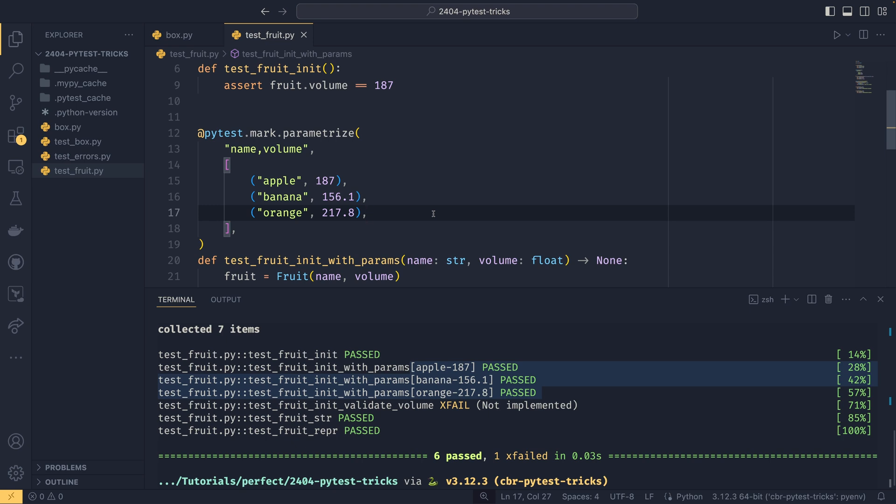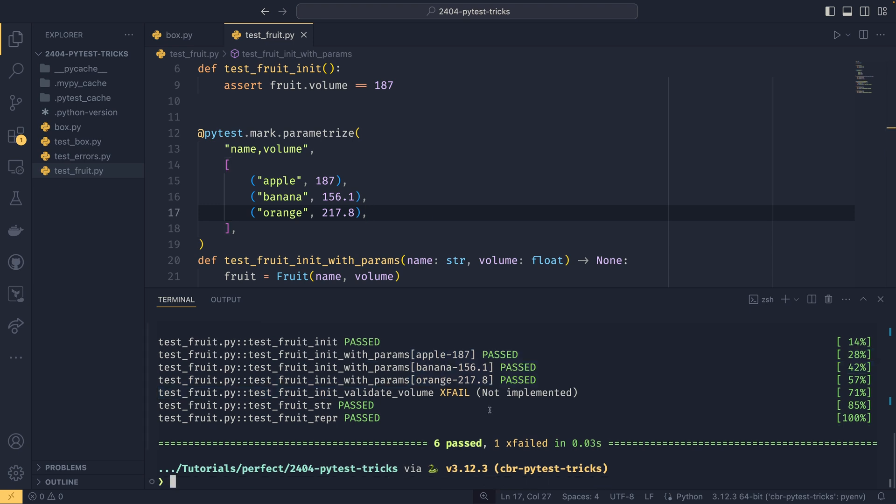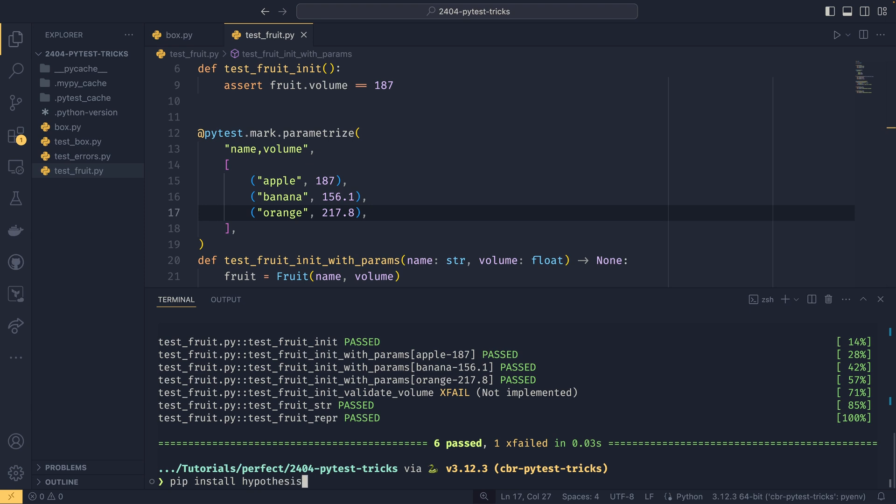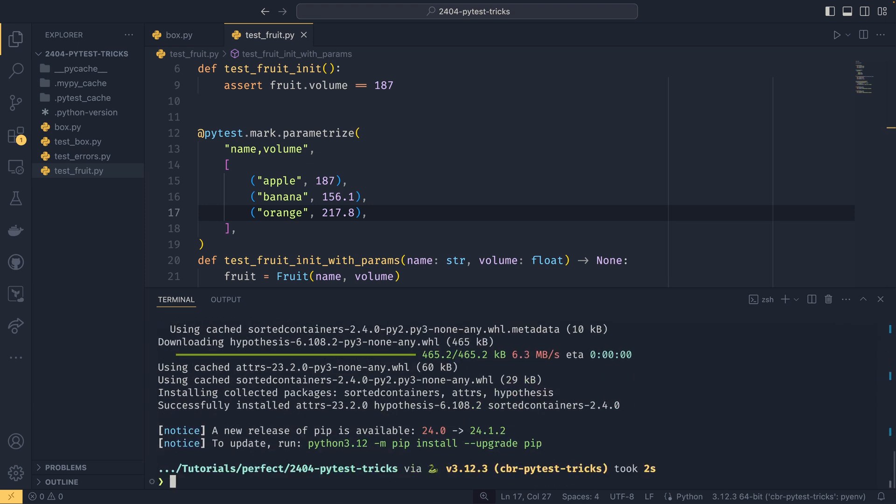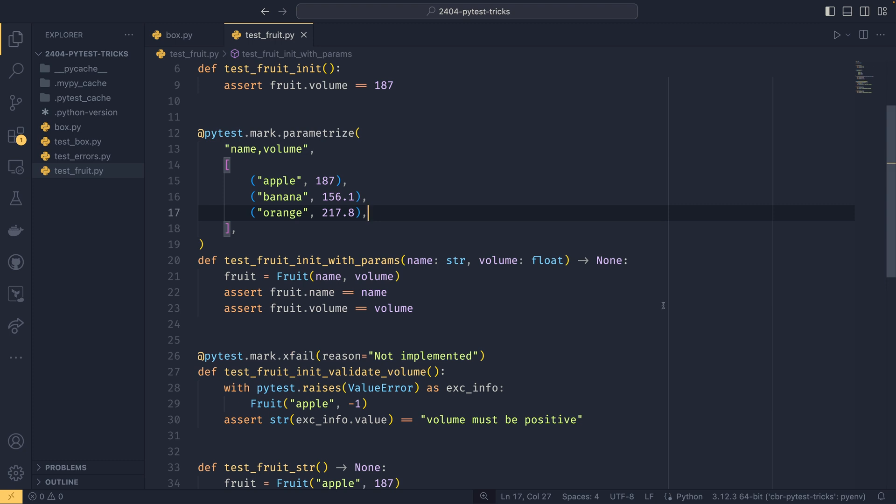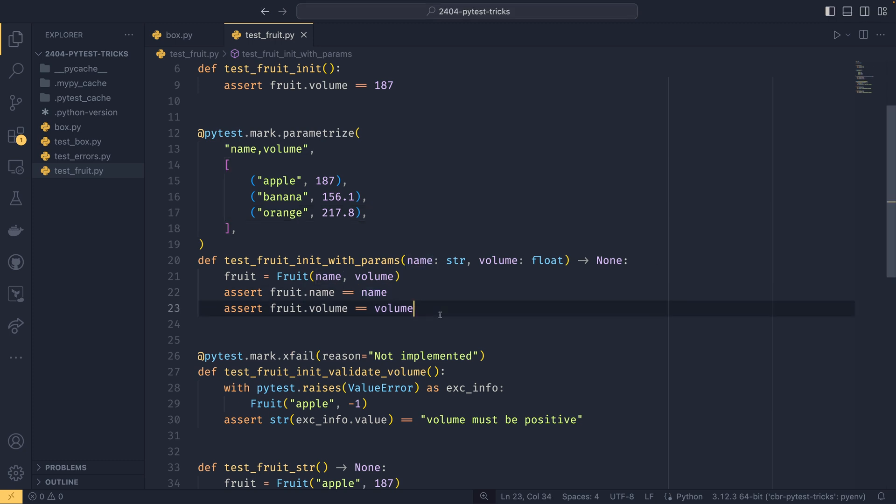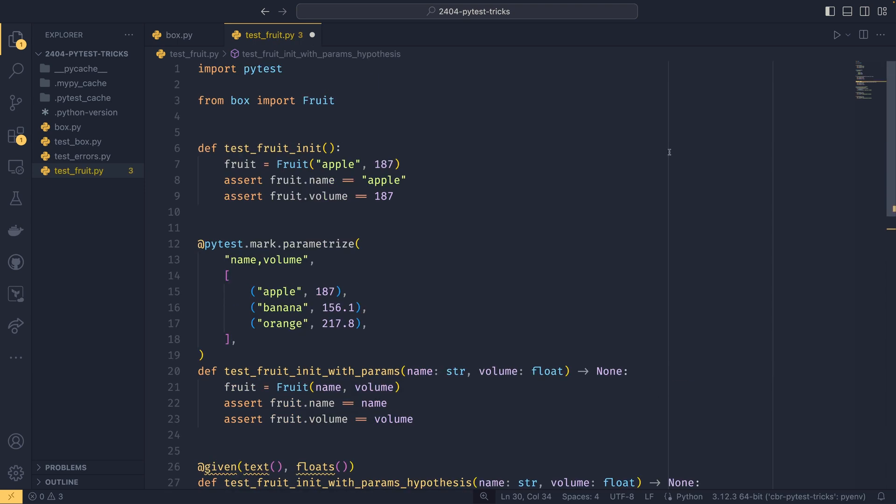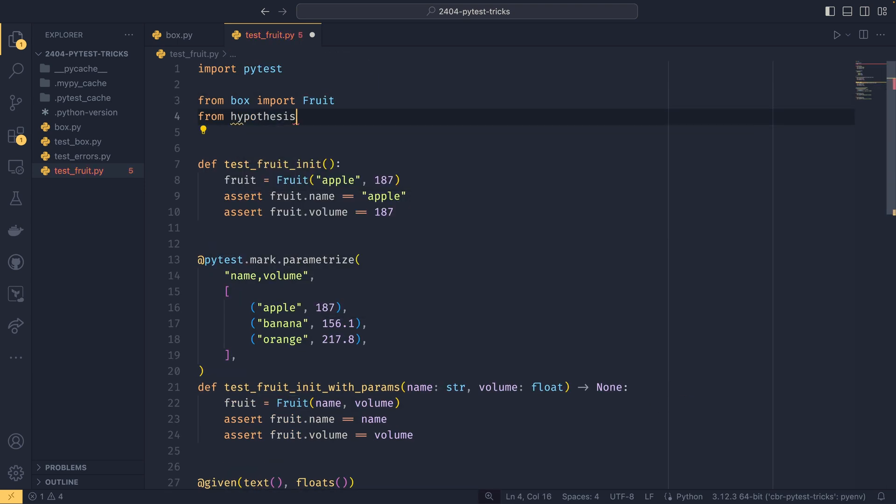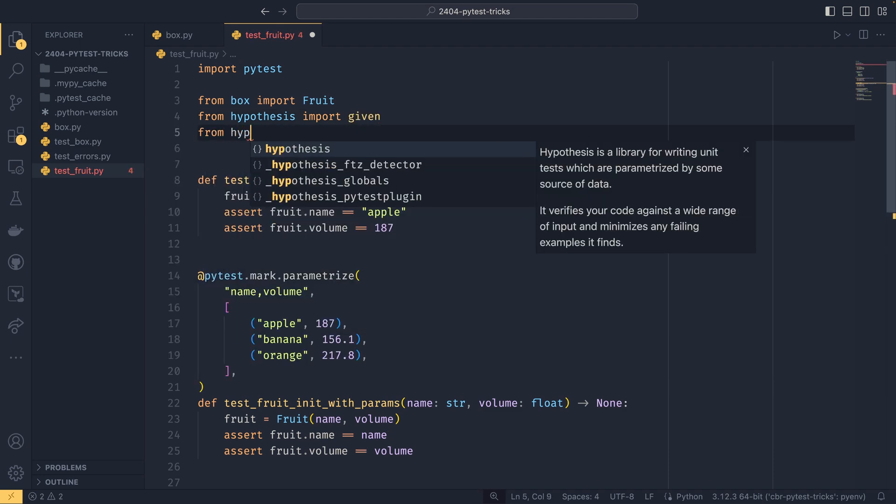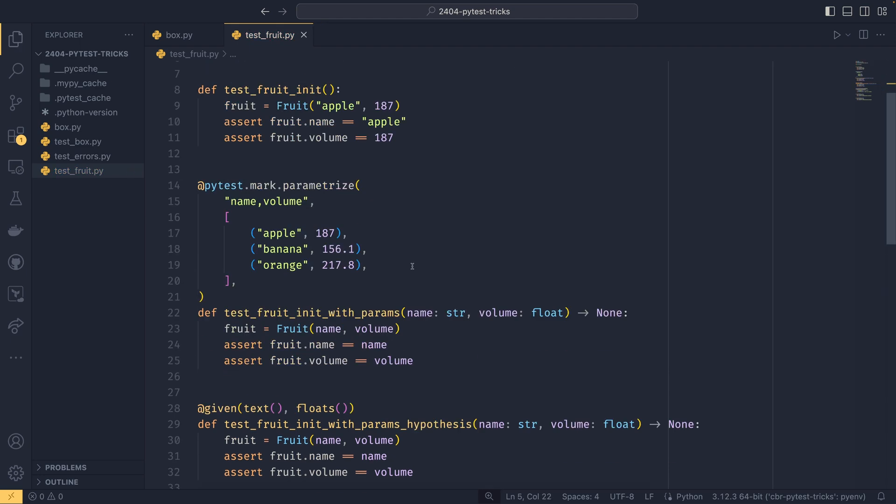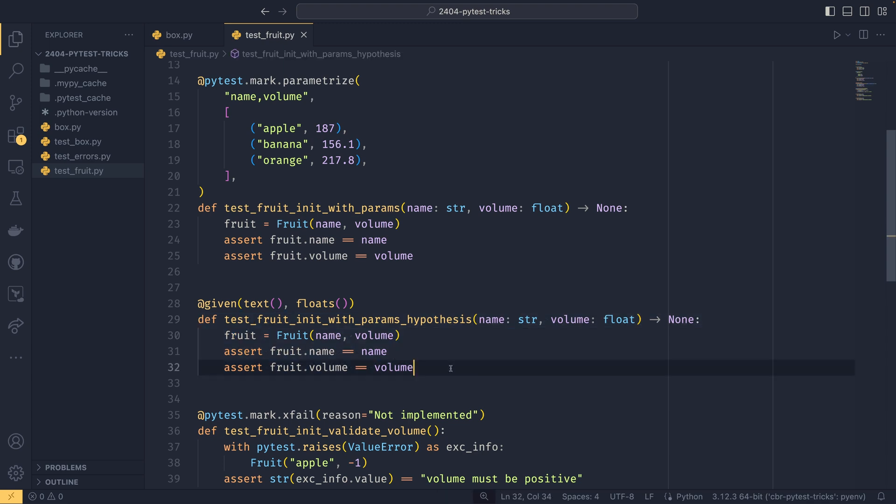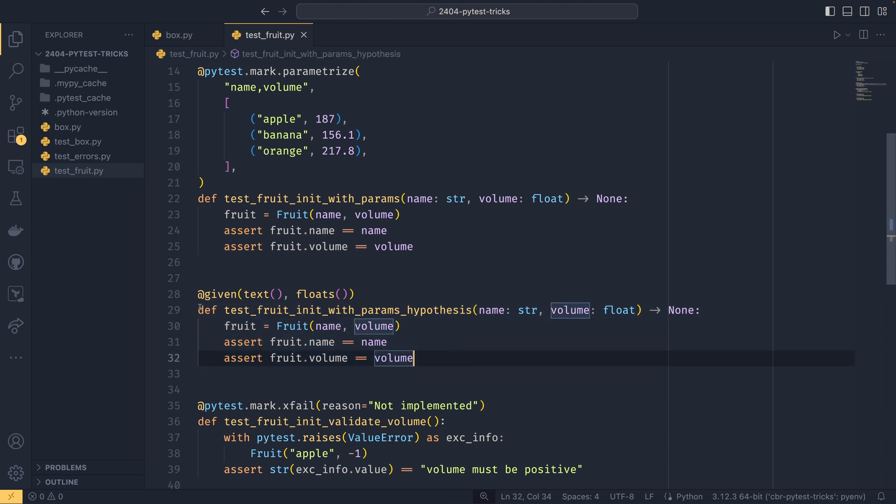The second trick is doing a similar but not completely identical thing using something called hypothesis. So you do actually need to install this. We could do pip install, not actually pytest, it is its own library. Hypothesis like that. And we are using version 6.108.2. And if I just copy paste this in again like that and I need to go up to the top and do from hypothesis import given and from hypothesis.strategies import floats and text.